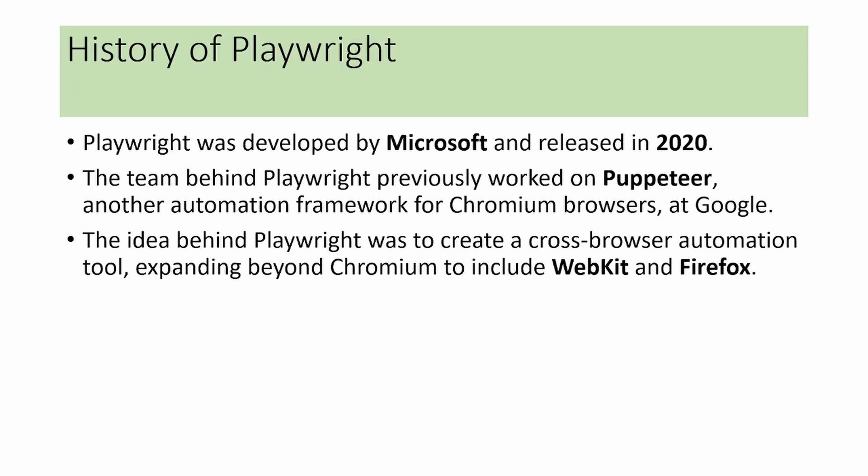So to overcome these limitations, these developers at Microsoft created a cross-browser automation tool called Playwright. It will support Chromium, WebKit, and Firefox browsers.